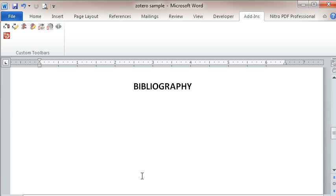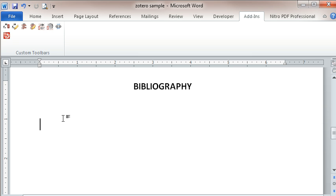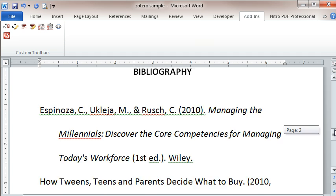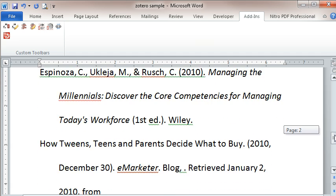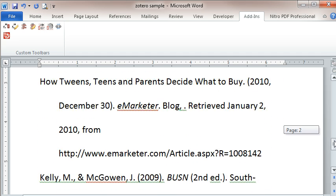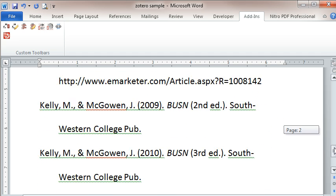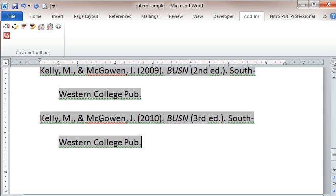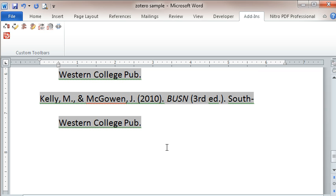And so when I'm all done writing my paper, I can come down and type in bibliography and be ready to insert my bibliography. Wait until you see how easy this is. So I click on the button to insert a bibliography and it's gone through my entire paper and using the proper format that I told it to use, it has inserted a bibliography for me.